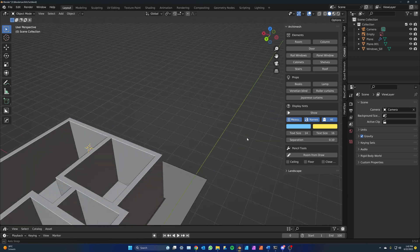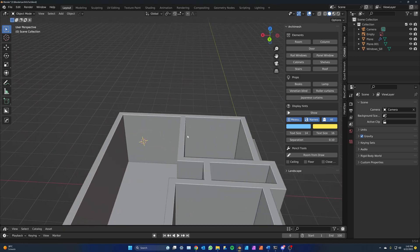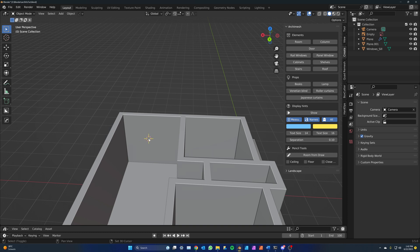Place the 3D cursor by shift right clicking on the wall wherever you want the window. Note that windows have an orientation so place the 3D cursor on the inside of the house. Place the cursor roughly on the spot where the window will go. You can adjust the precise position later.